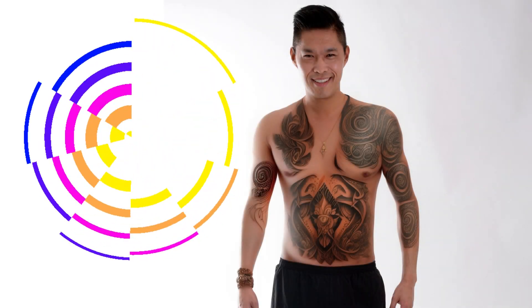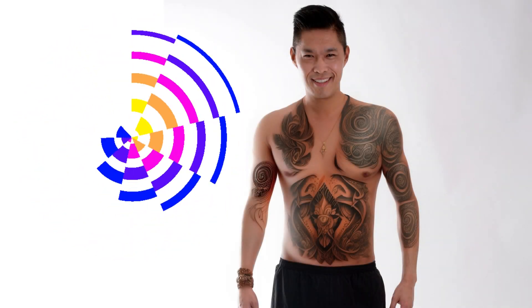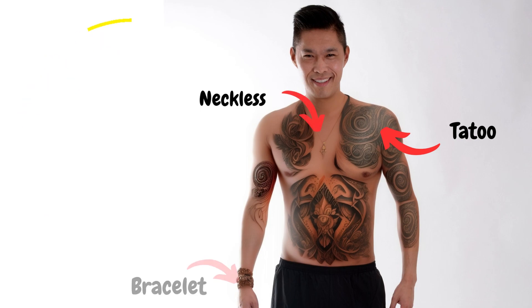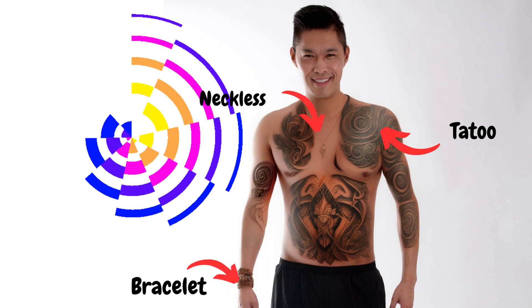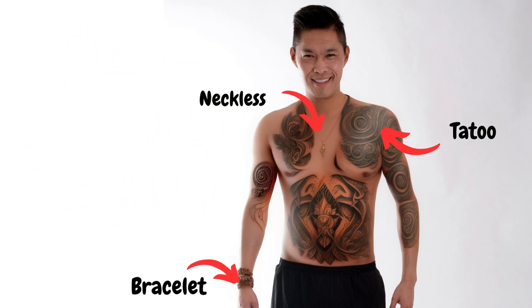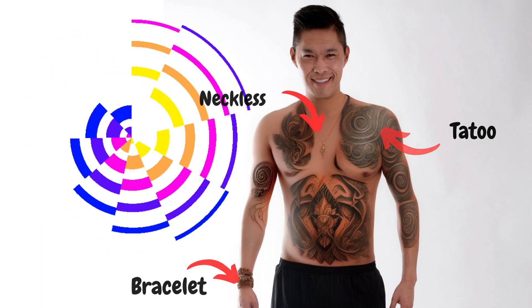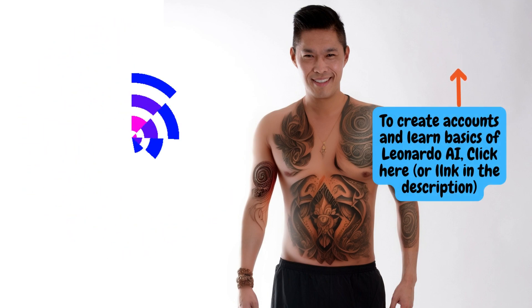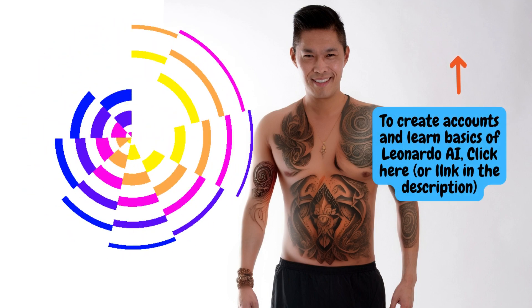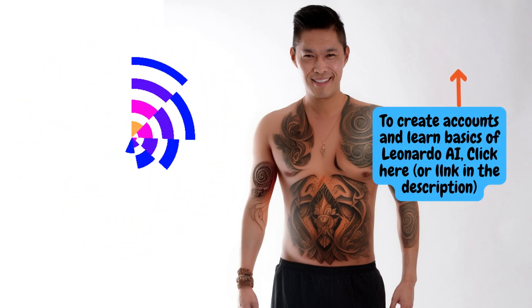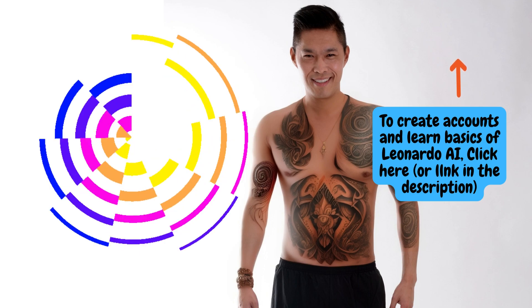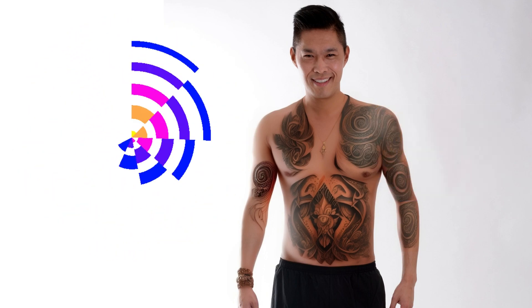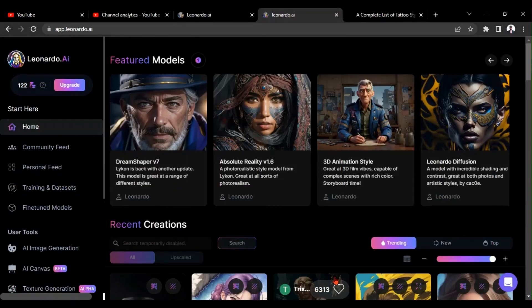Welcome everyone! In this video, you are going to learn about how to add tattoo, necklace, bracelet, or any other element to an image using Leonardo AI Canvas. If you don't know how to create accounts in Leonardo and Discord, click on above popping card or find the link to the tutorial in description section. Let's start!